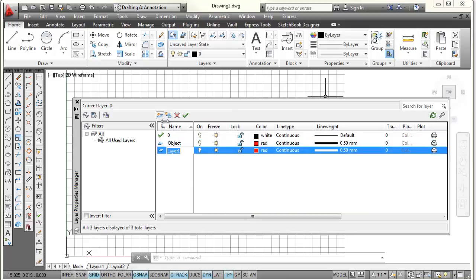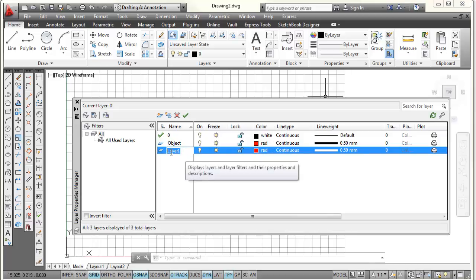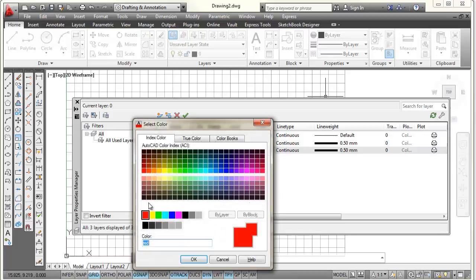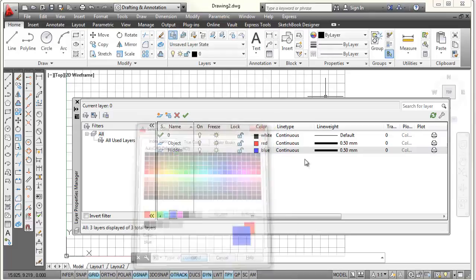I'm going to pick on new layer. It's going to take the object layer, which is the last one I was working on, and just make a copy of it — so it's defaulting to red, continuous, and 0.5. I'm going to change this and make it a hidden layer. I'll type H-I-D-D-E-N for my layer name, then pick on the color, select blue, and pick OK.